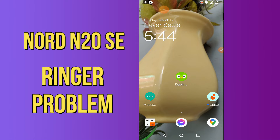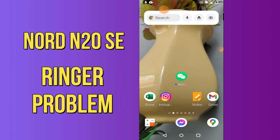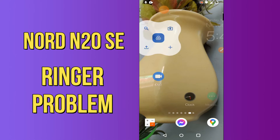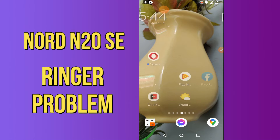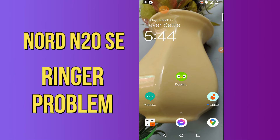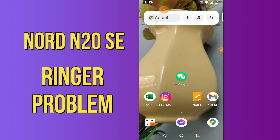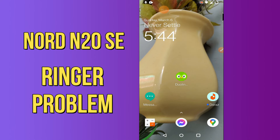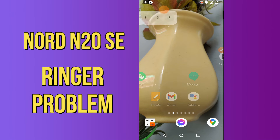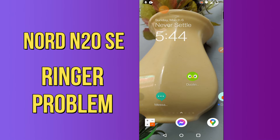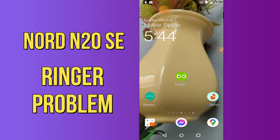Hi everyone, today in this video I'll tell you how you can fix the ringtone problem in your OnePlus Nord N20 SE. If you are tired of your ringtone and want to change it, I'll show you the right method. Before we move to the video, if you are new to my channel, don't forget to subscribe and press the bell icon. Watch the complete video and learn how you can do it.